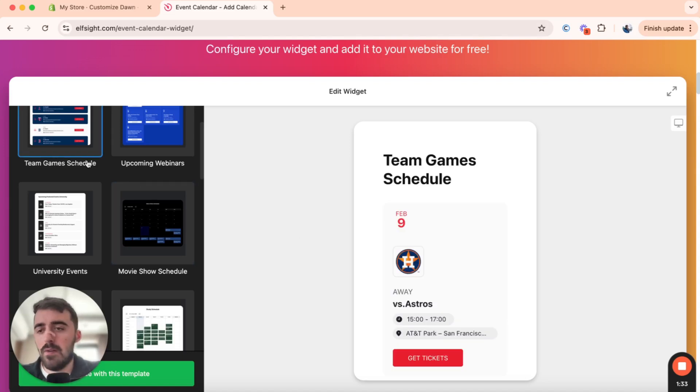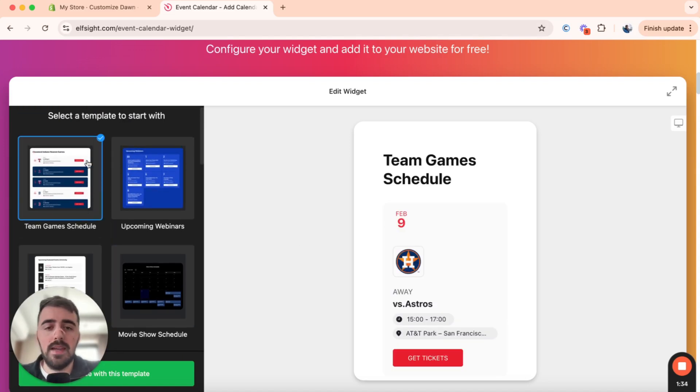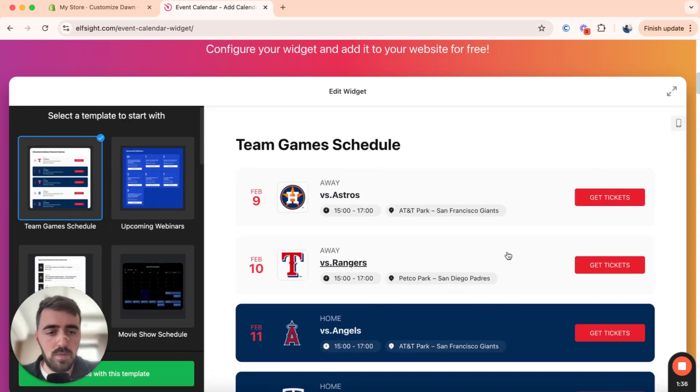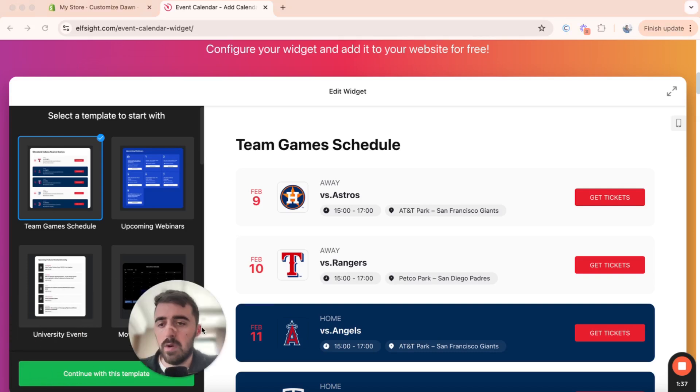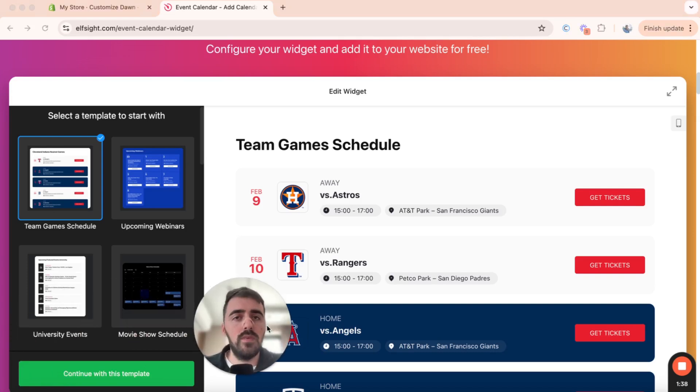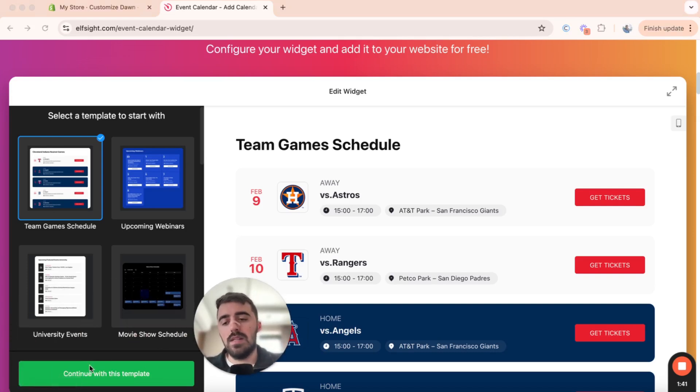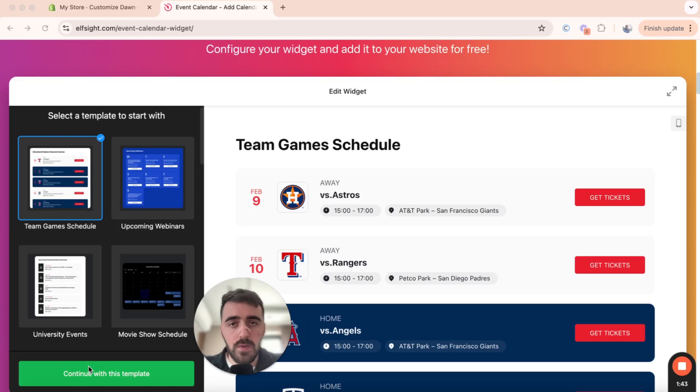In my case, I'm going to go for the team game schedule, because I like the look of it, and it looks pretty good for this tutorial. So once you're ready with your template, go ahead and click on Continue with this template in the bottom left corner of the screen right here.